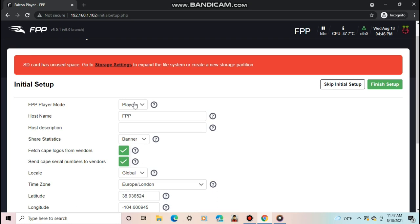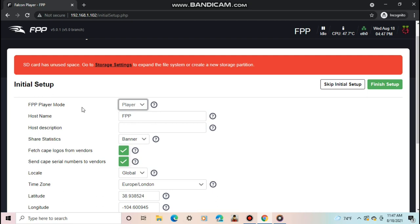The first thing it will ask you to set up is the FPP player mode. In versions before v5, 4 modes were available. Player, or standalone as some called it. Master, remote, and bridge. Now there's only two. Player and remote.